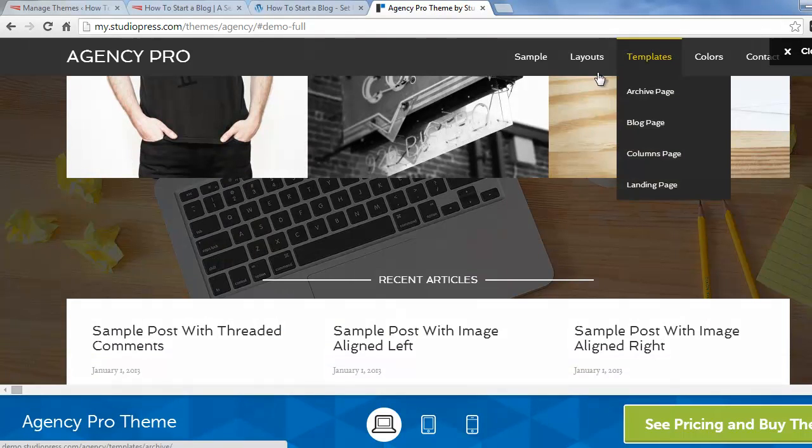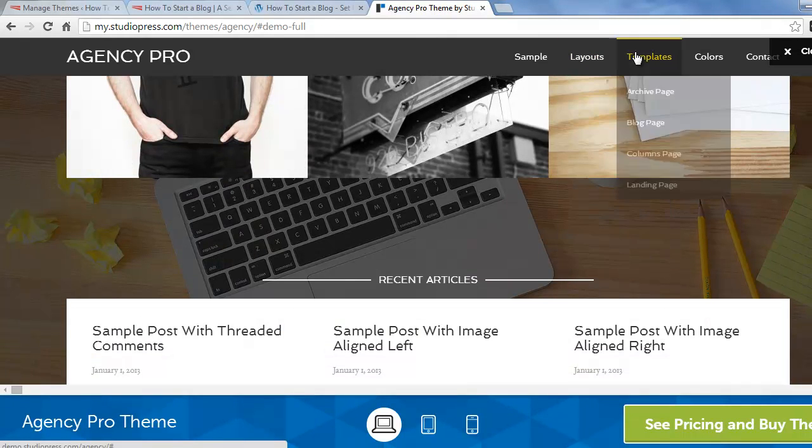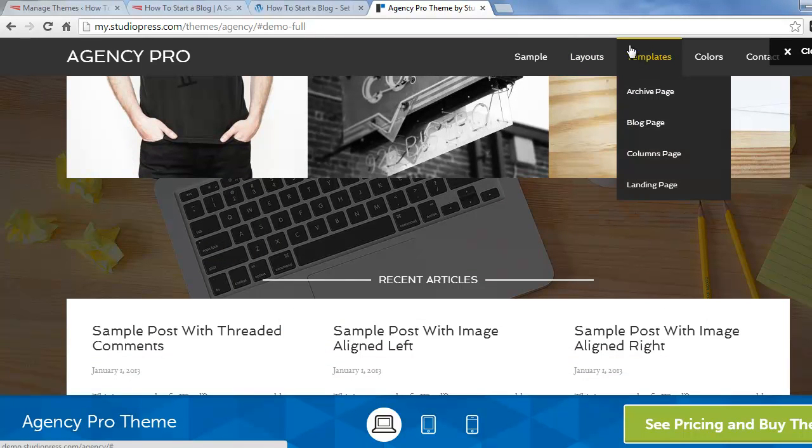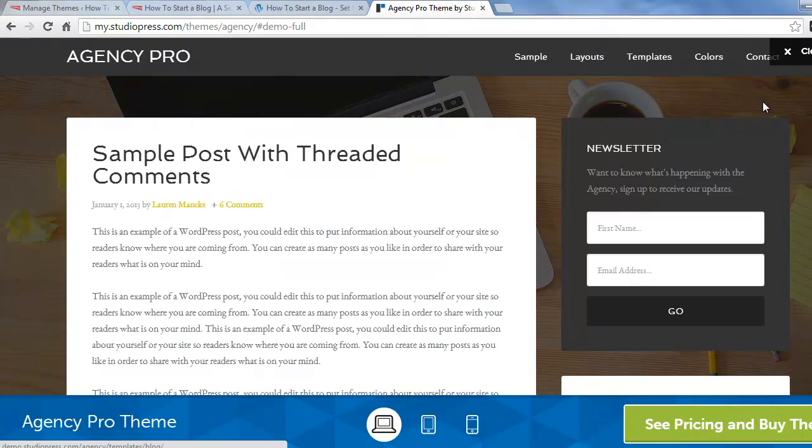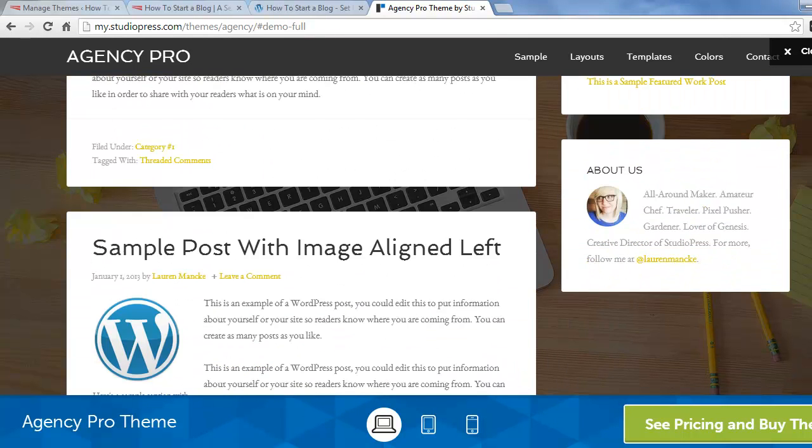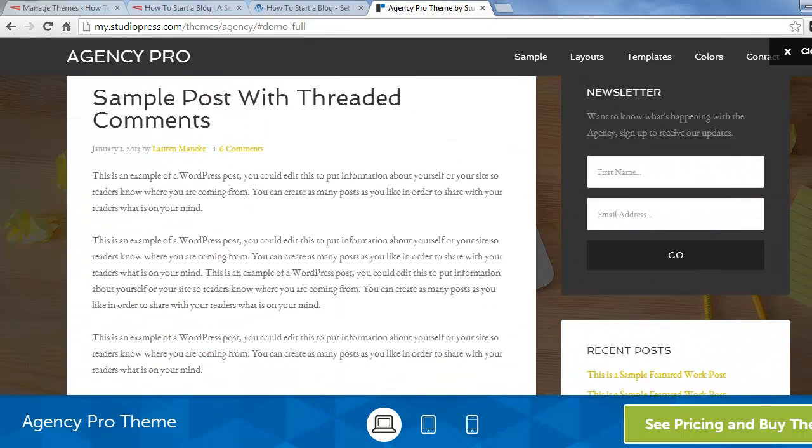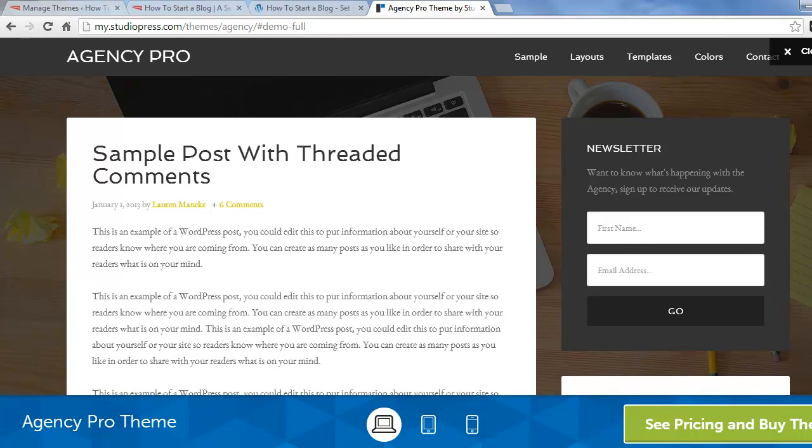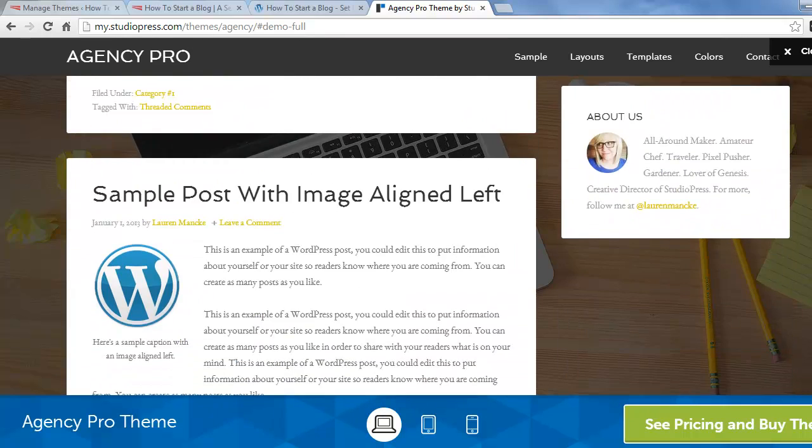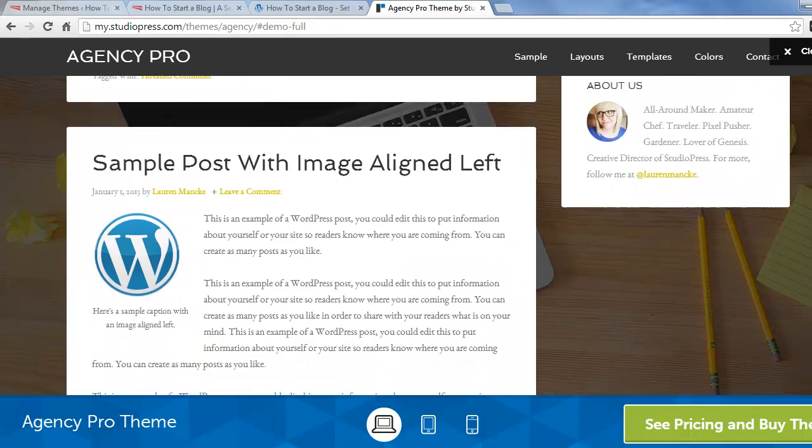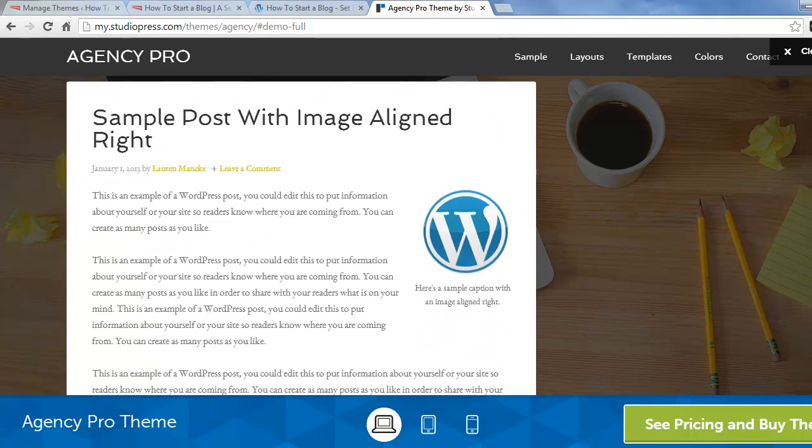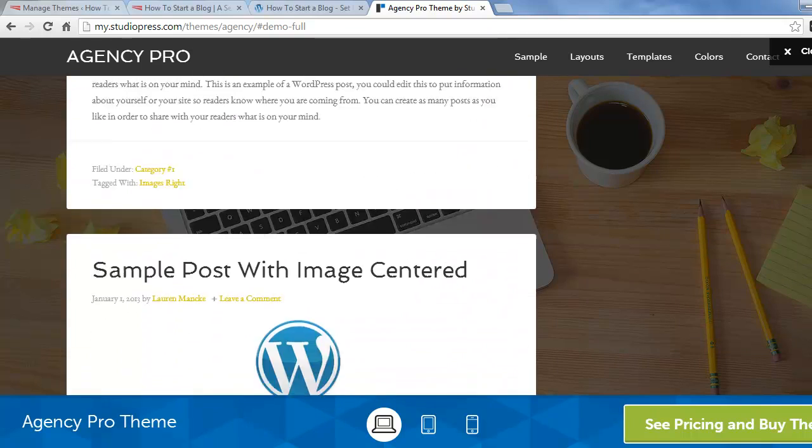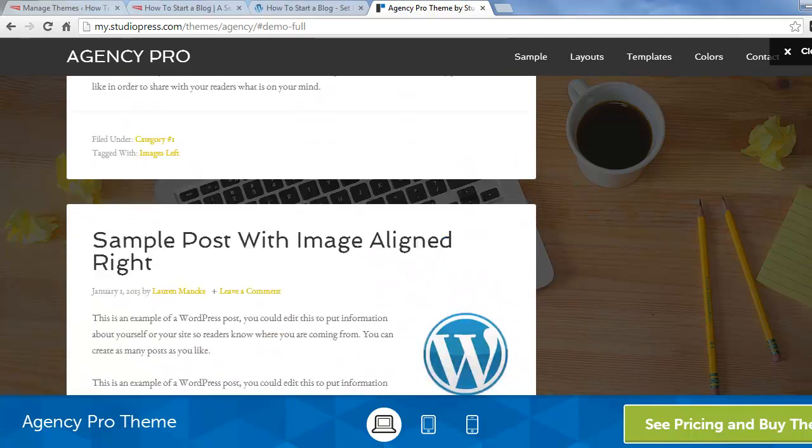If we go under templates and click on blog page, if you want to use this theme for a blog, you'll see it's going to look like this. So instead of the custom home page elements, you see you've got a traditional blog layout but it's floating over that background image. And I like the way that looks. So that's what we're going to use on our demo site.